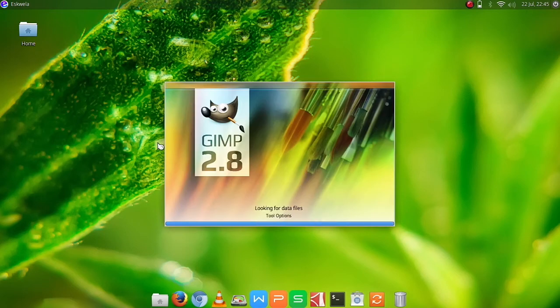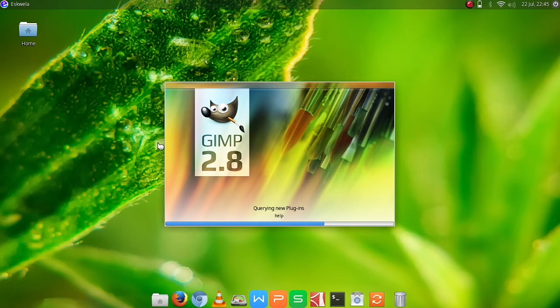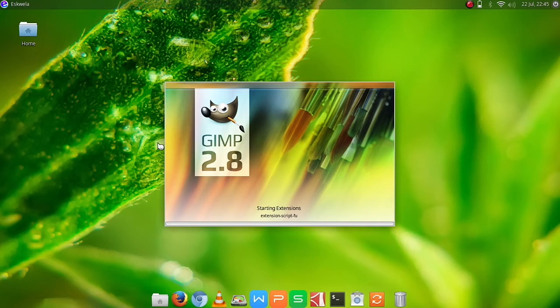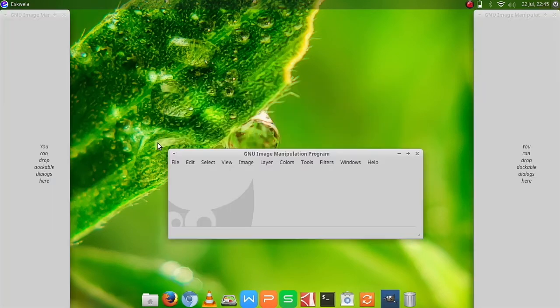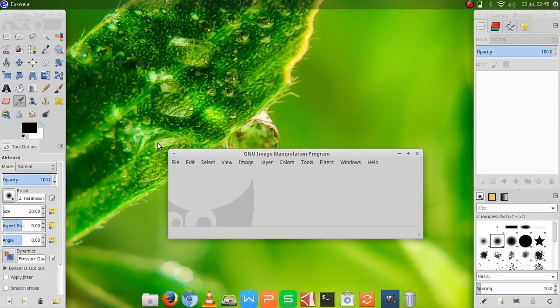Since this is the first time we are running GIMP on this unit, it will take some time for it to load the most basic parts of it, but for the subsequent restarts and opening of GIMP it will be faster.